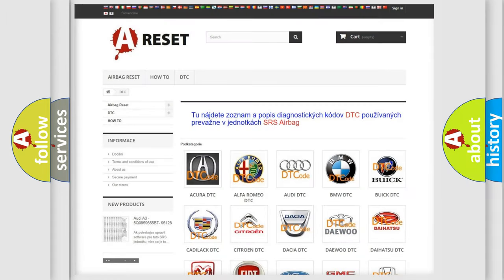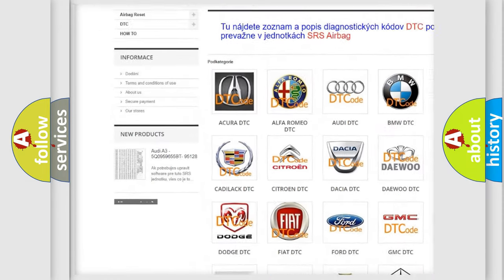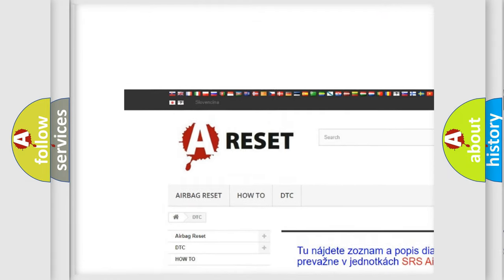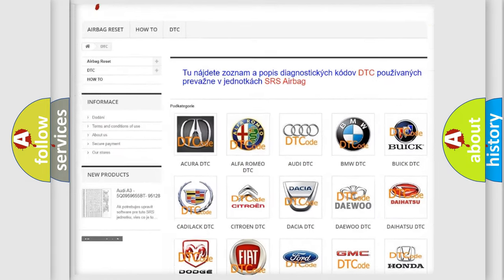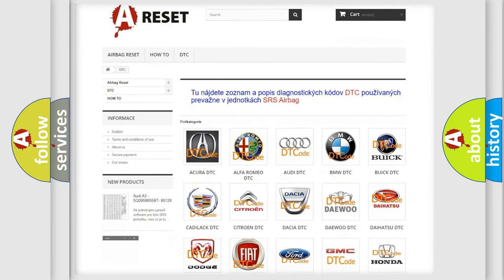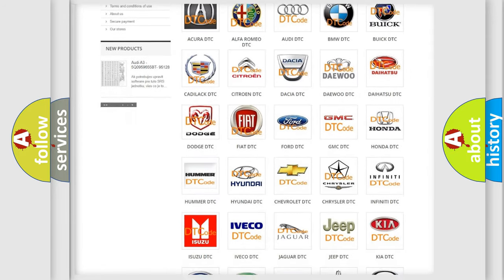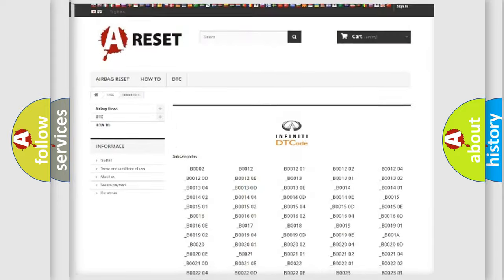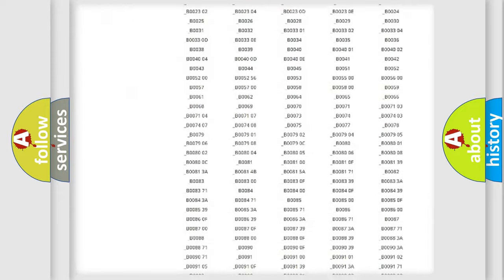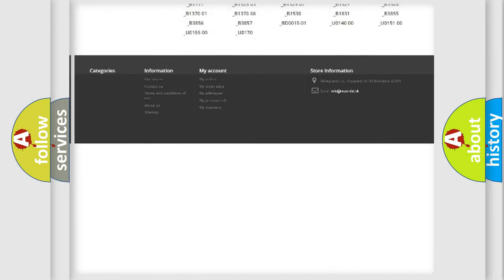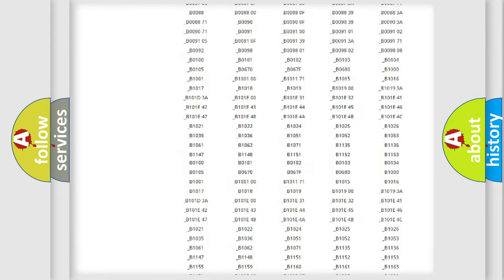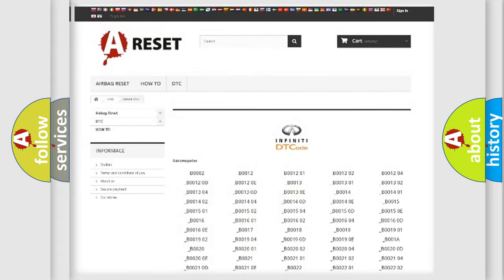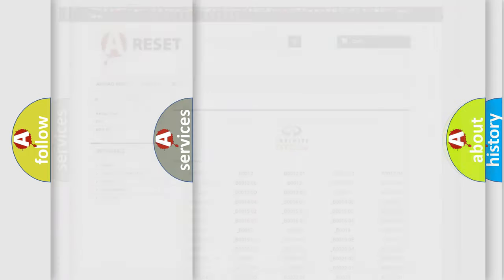Our website airbagreset.sk produces useful videos for you. You do not have to go through the OBD2 protocol anymore to know how to troubleshoot any car breakdown. You will find all the diagnostic codes that can be diagnosed in Infiniti vehicles.